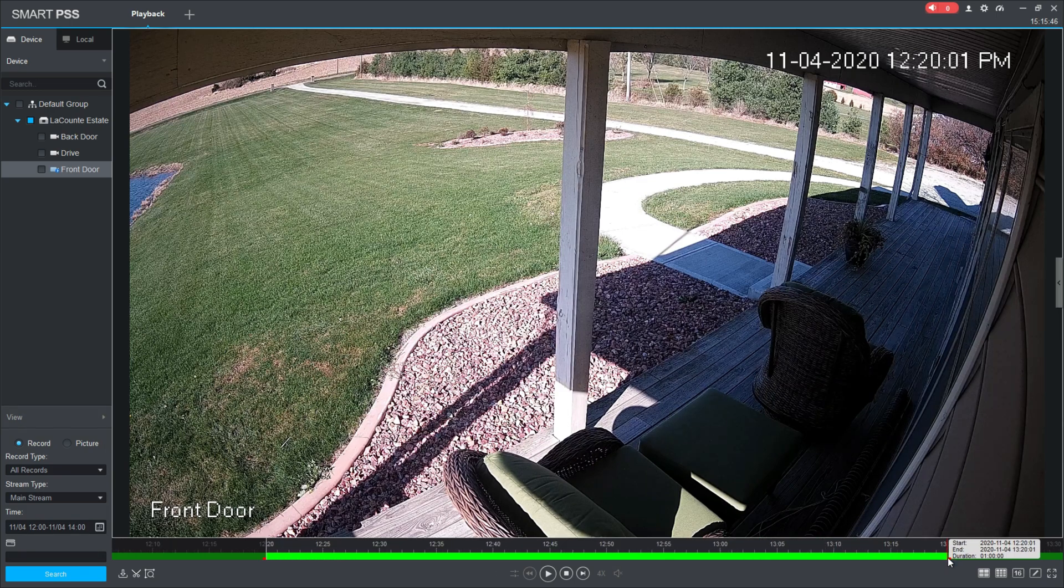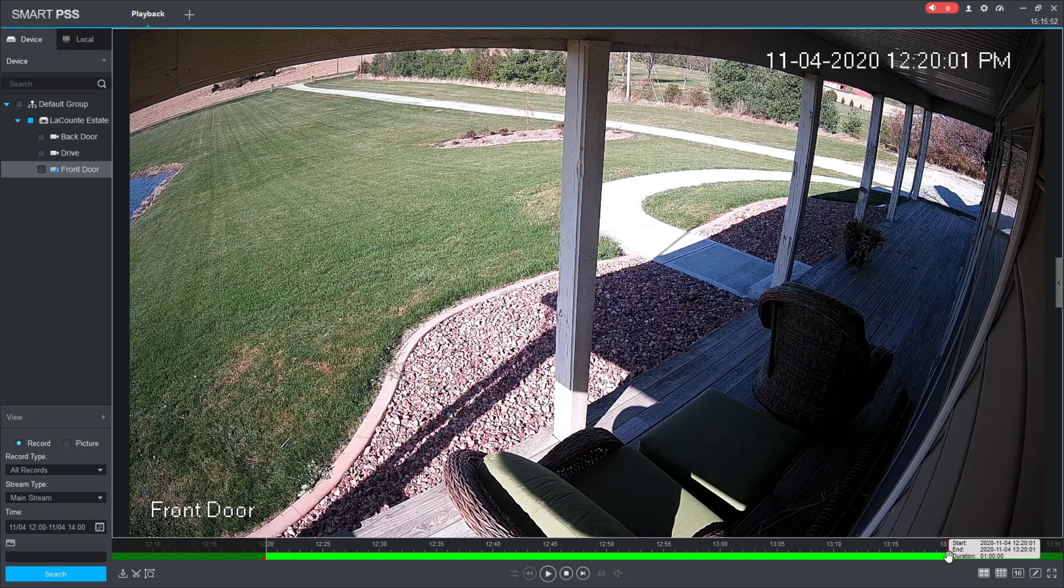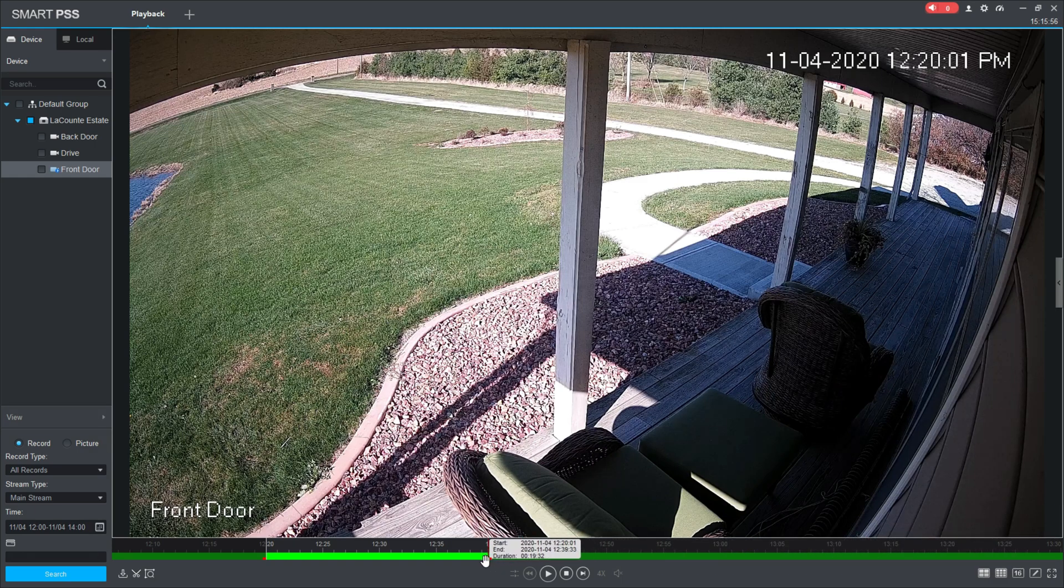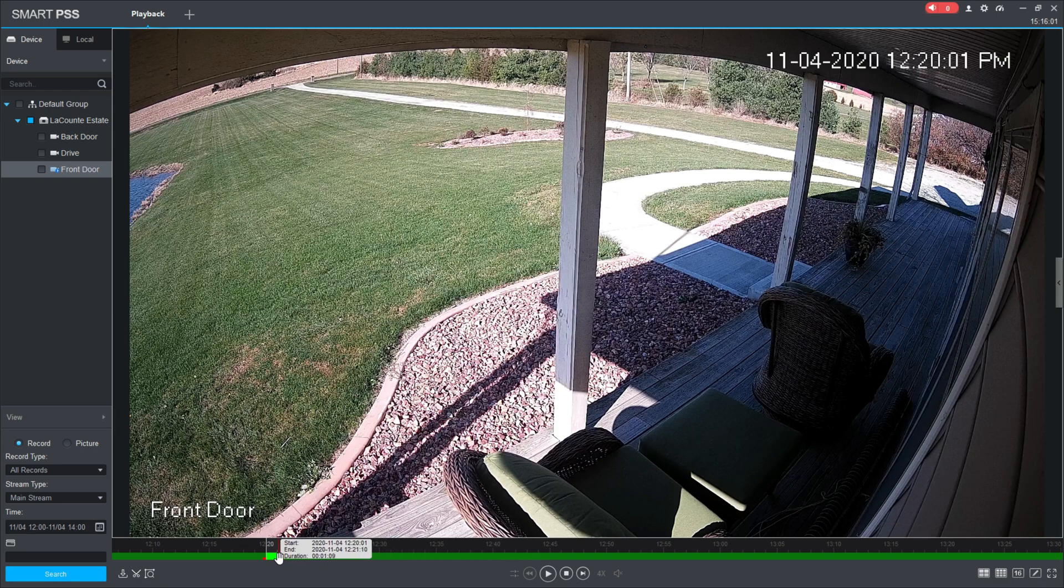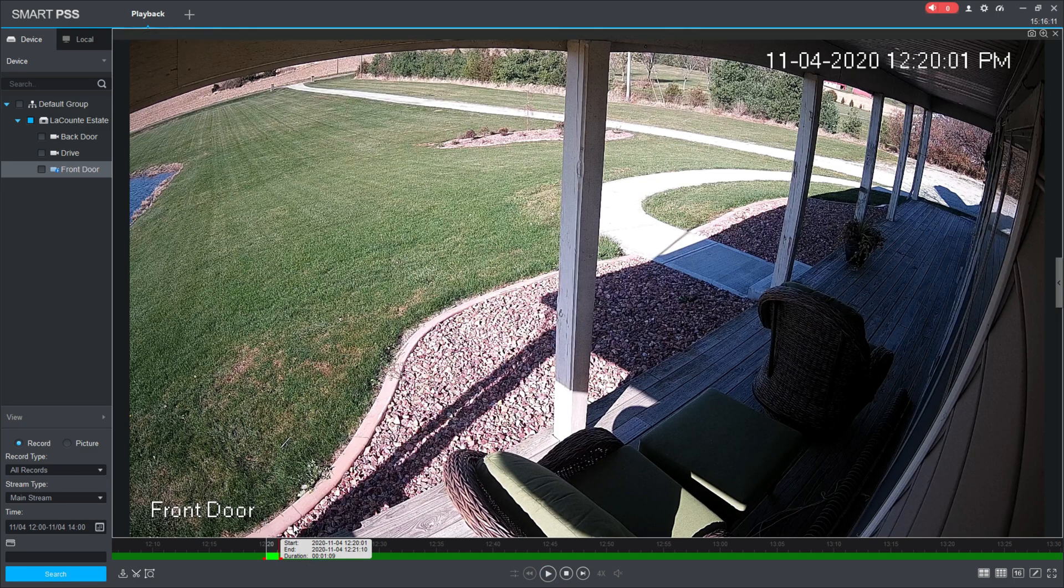I'm going to click and drag this ending red dash, and I'm going to move it over to where I want my video clip to end. So we're going to say this ended just like a minute after it had started. Once you got it to where you want it to be, you can just let go and it will set that new time clip parameter.